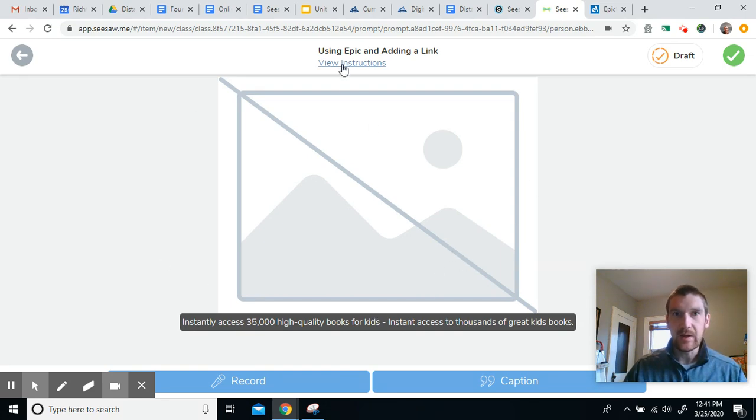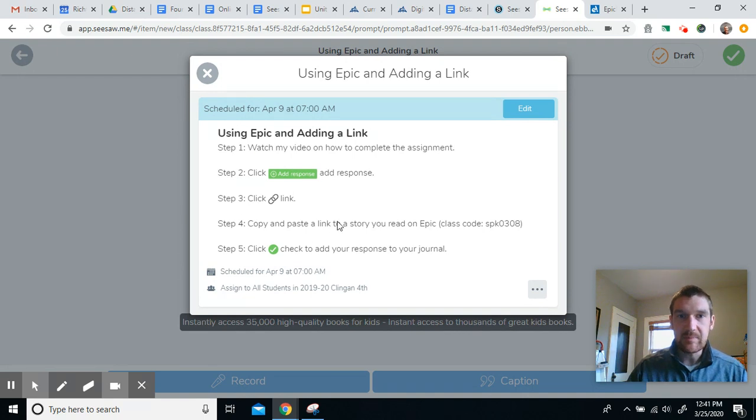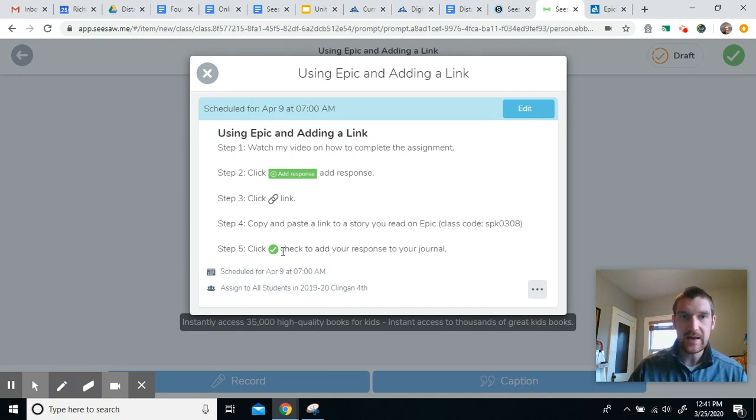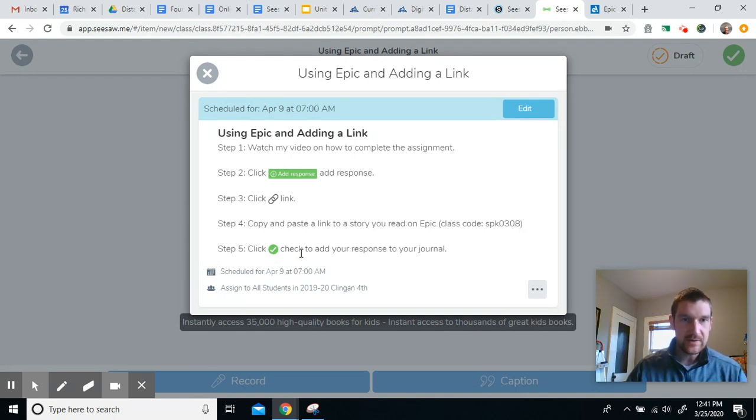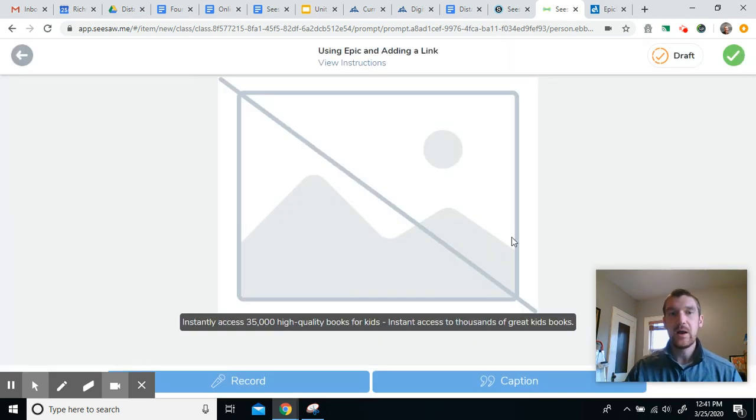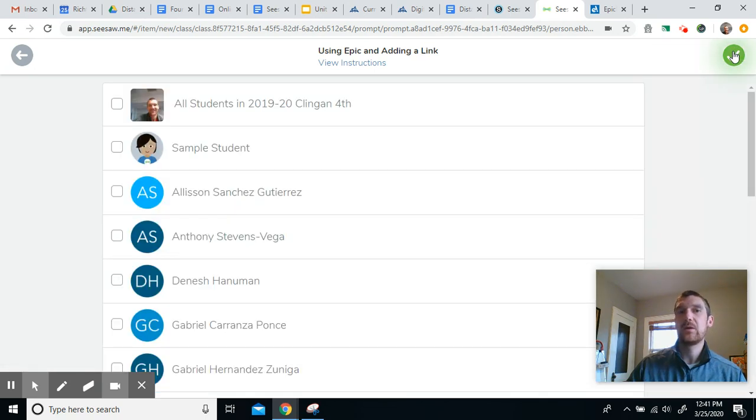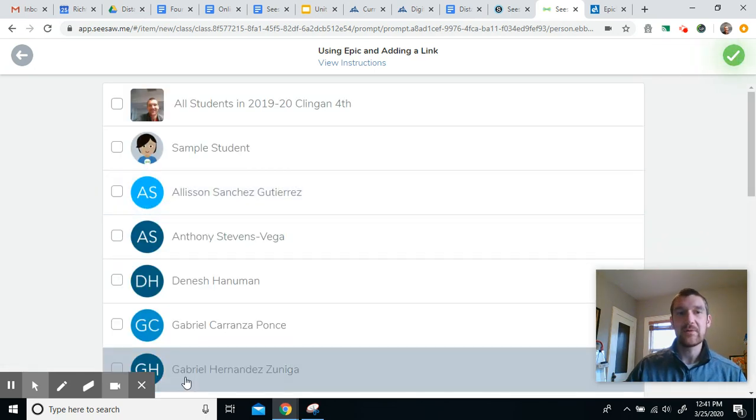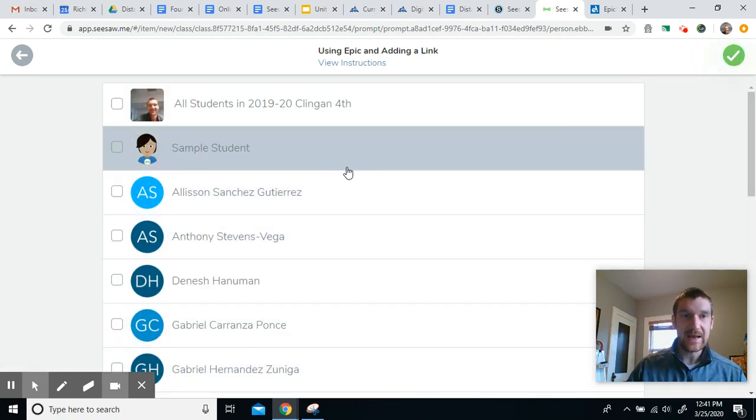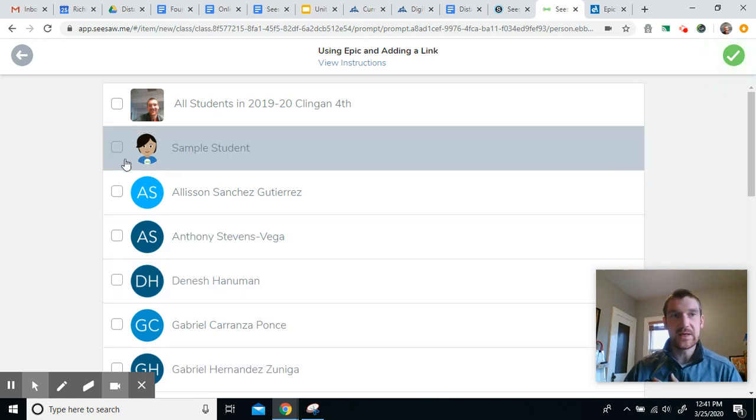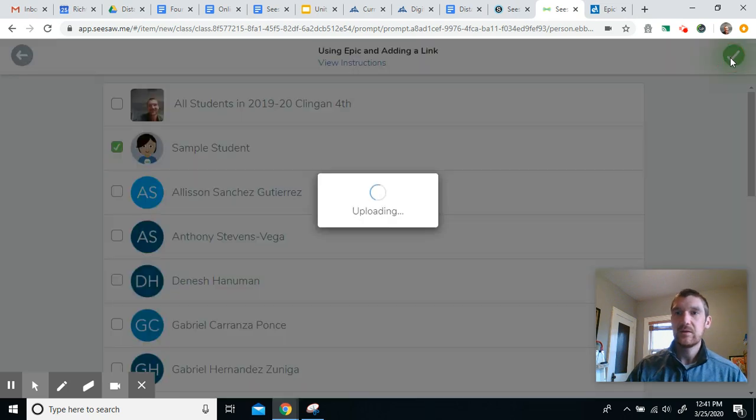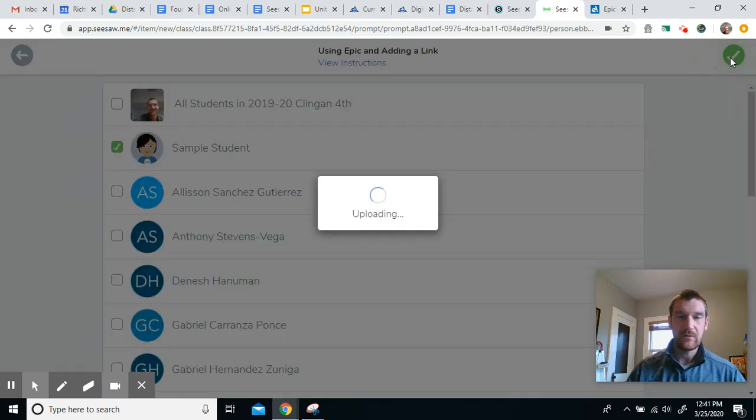Now let's see what's my next instruction. So copy and paste the link. Step five, click the check to add your response to your journal. Remember, that's how you are going to submit it to me. So I'm going to click the green check there and then I'm going to find my name. Now, since I'm just doing an example, I am going to be sample student and then click the submit.